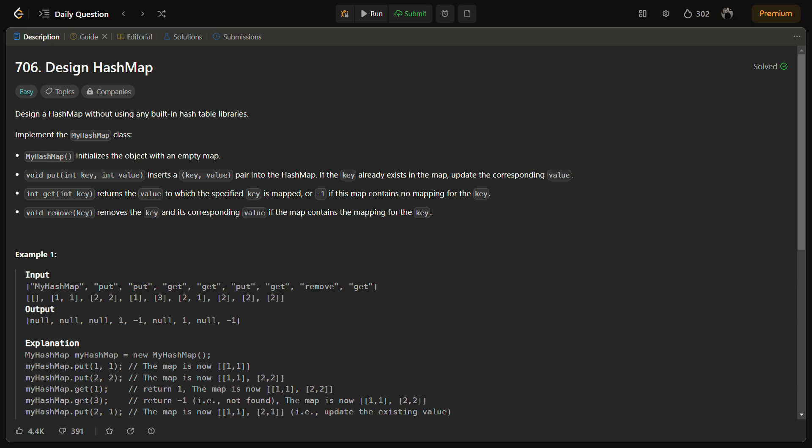We also have to implement a void remove function. This removes the key which is passed as the argument and its corresponding value in the map if it contains the mapping for the key.